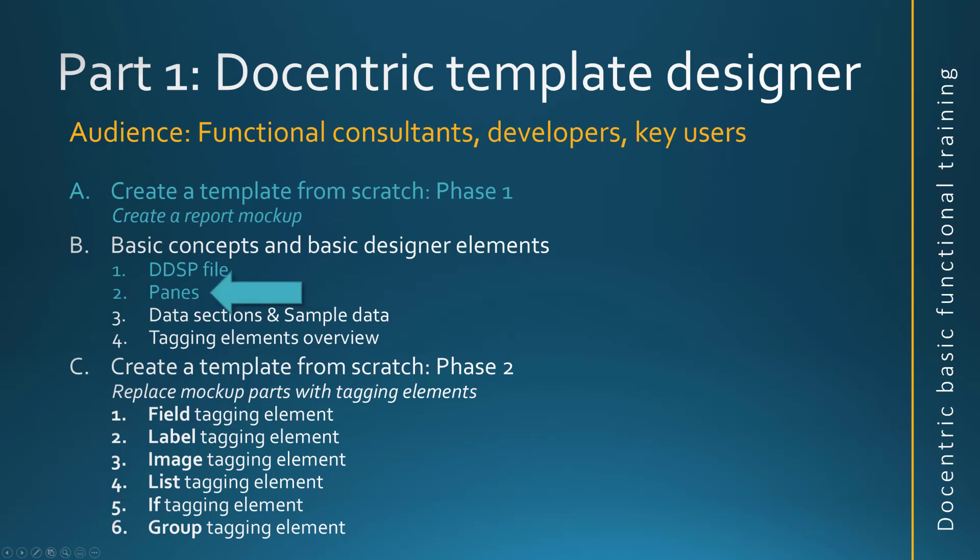And we will in next chapter see about data sections and sample data. No, we already saw that as well. So we will quickly see the overview of our tagging elements.